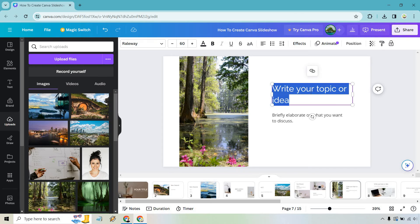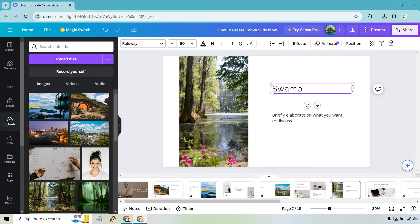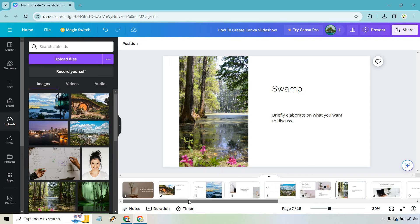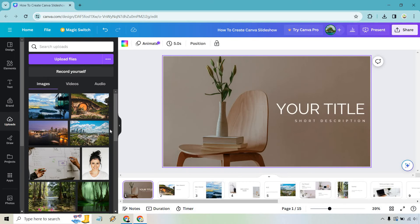This would be like beautiful swamp, whatever it is. So this overall is for travel, like I said, you can do your slideshow for just about anything.